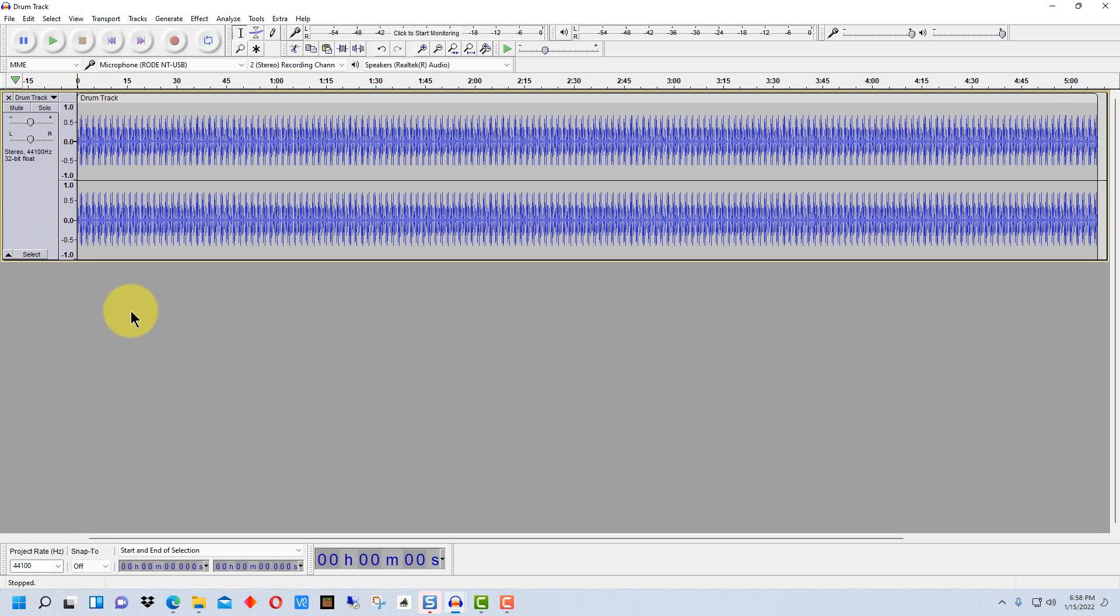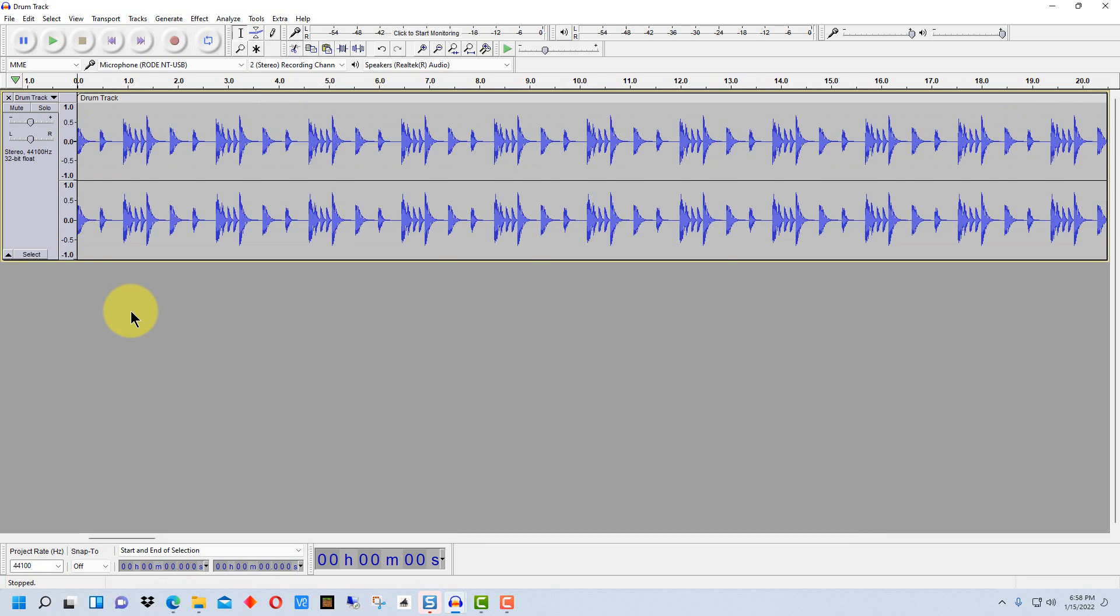First thing you want to do is hold down control and hit two and that will zoom out so that it's a normal size, the size you would normally see if you were recording a file. We can also zoom into it more using control one.